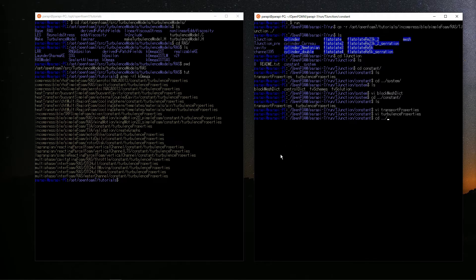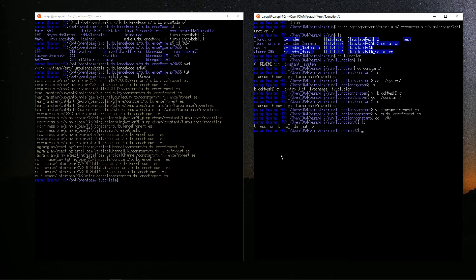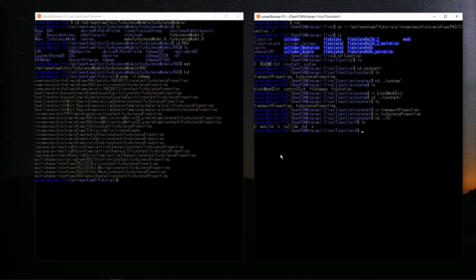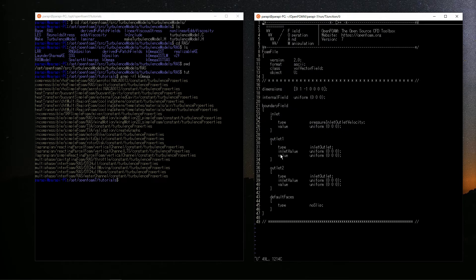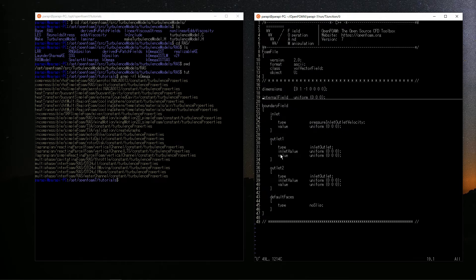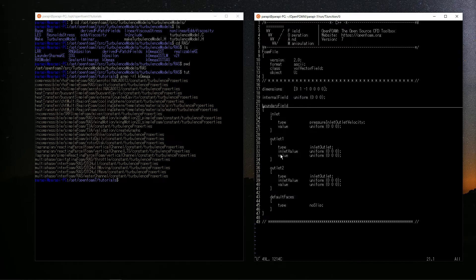Next, about the initial conditions and the boundary conditions. Let's see the settings. There are some variable files in the 0 directory. The variables required for k-epsilon model are other than nuTilde. You can set the initial conditions and boundary conditions in each file. Let's start with U. The initial condition is specified by internal field. The fluid is in a stationary state.